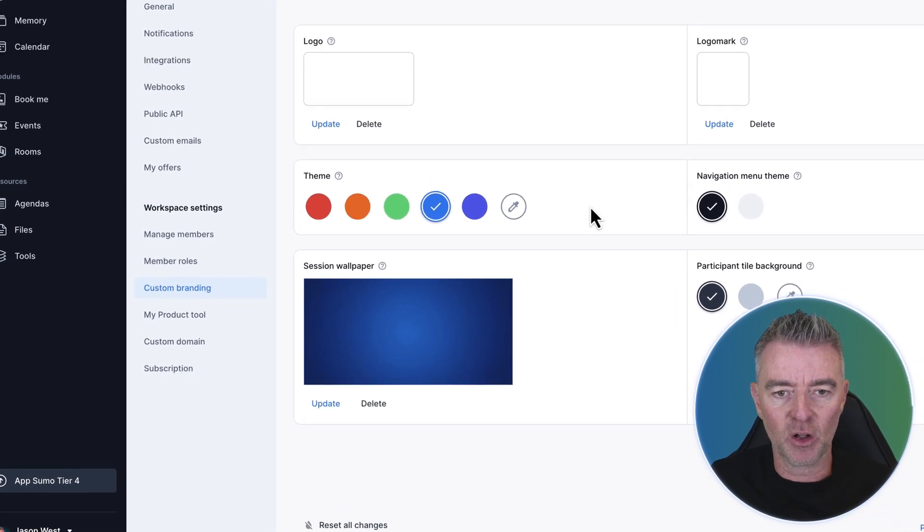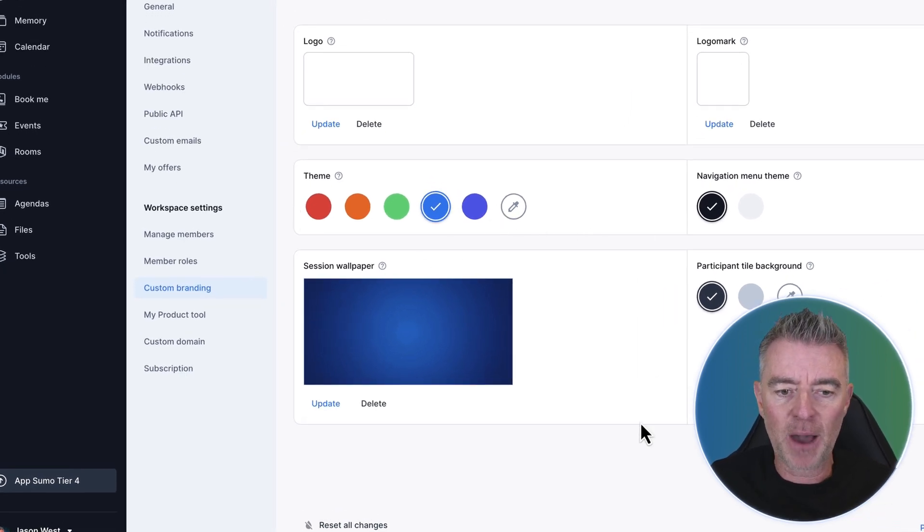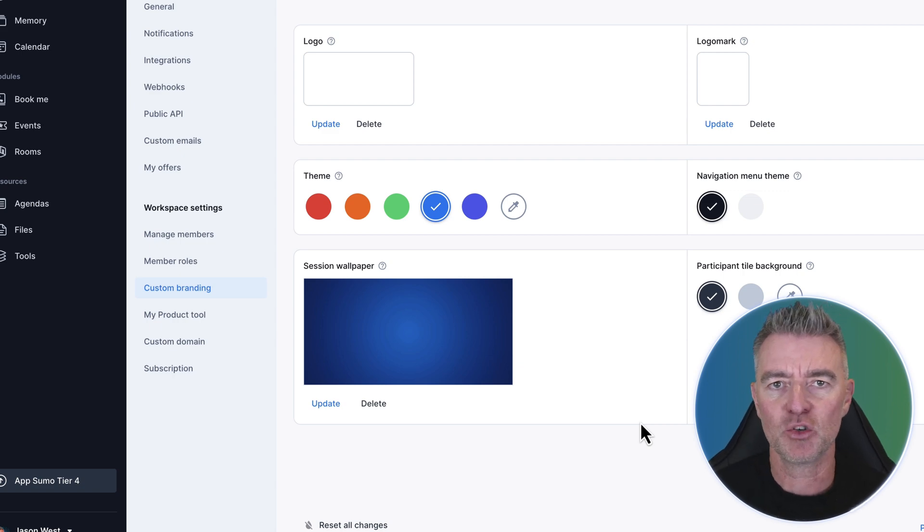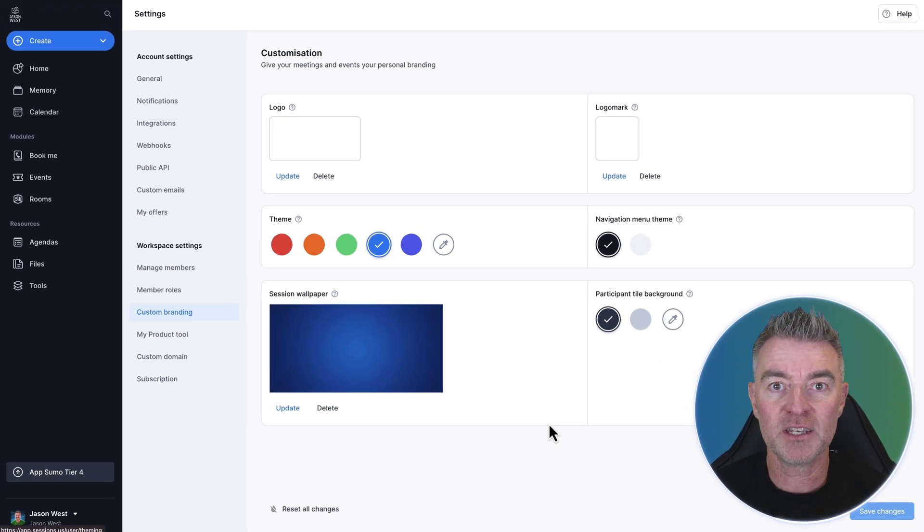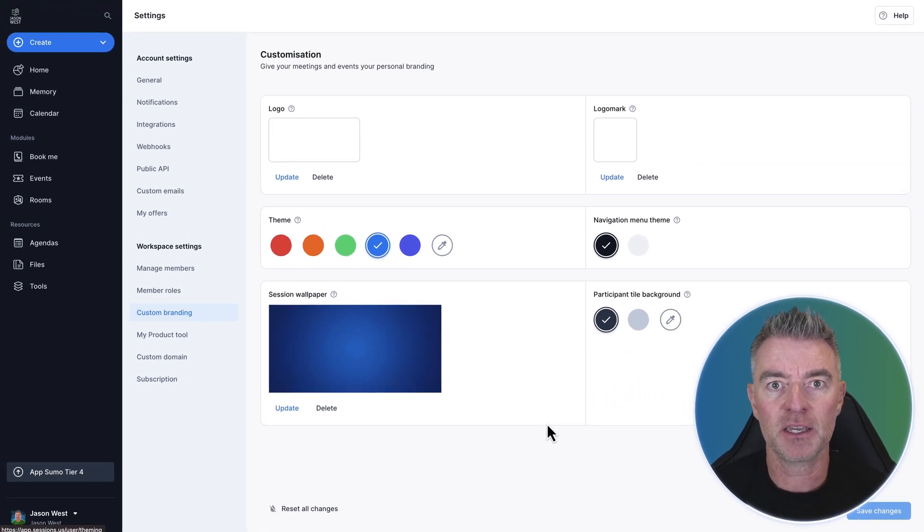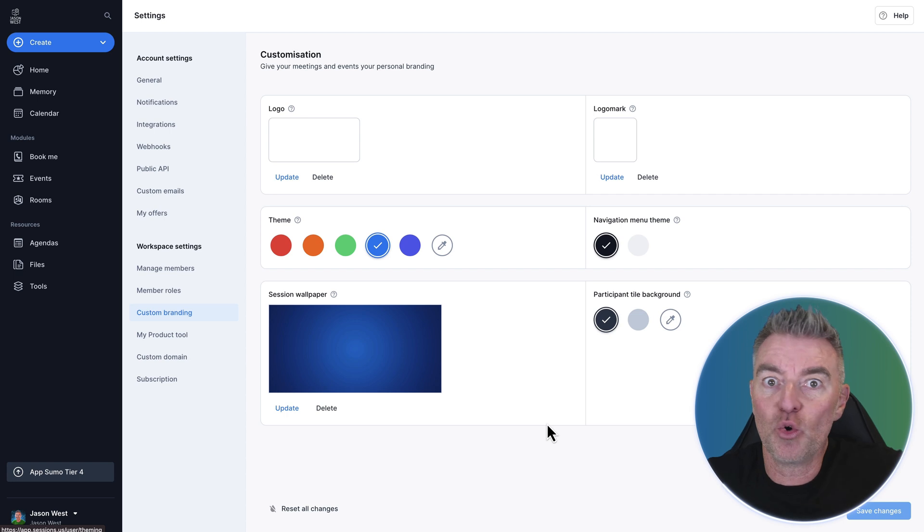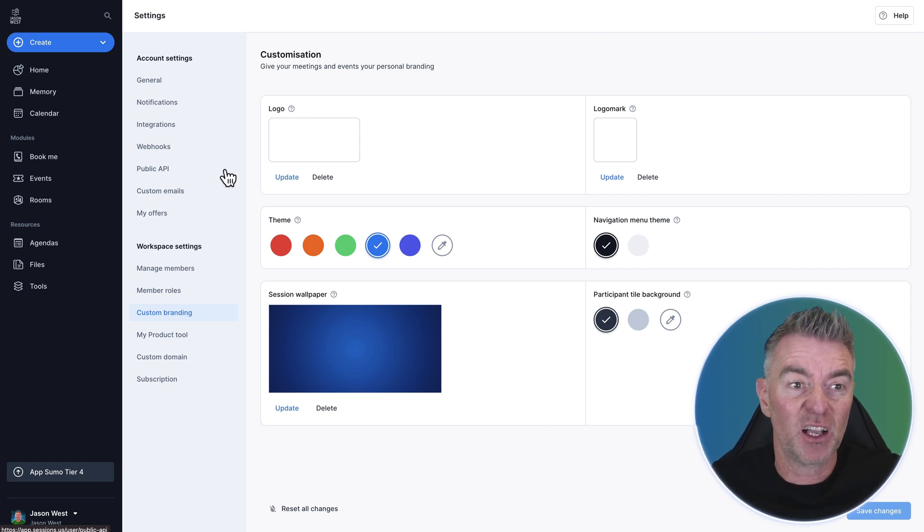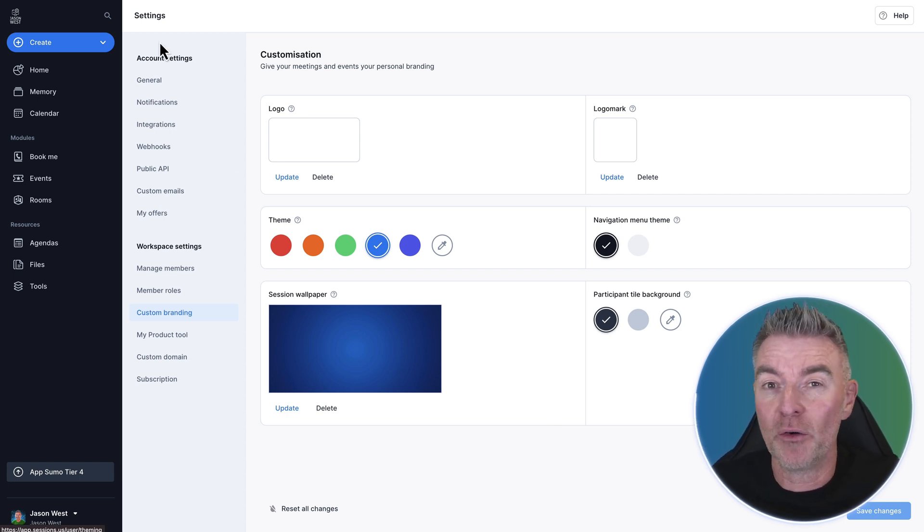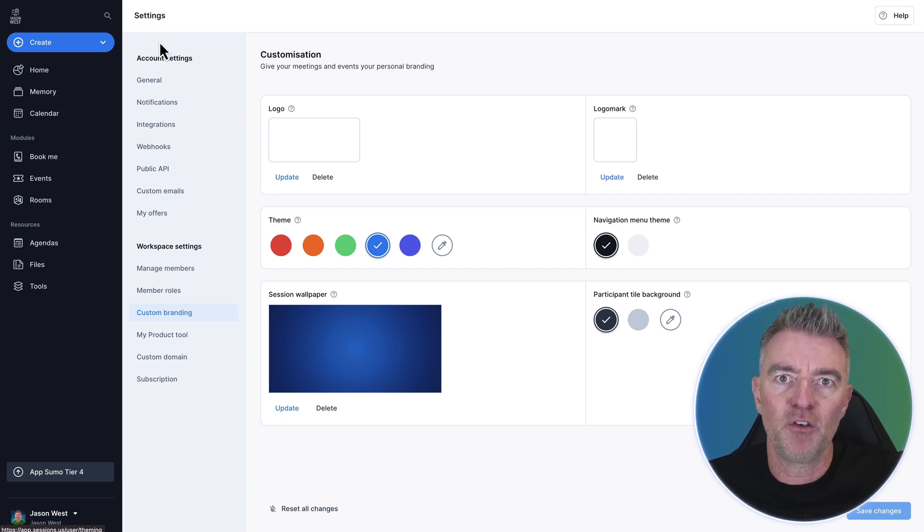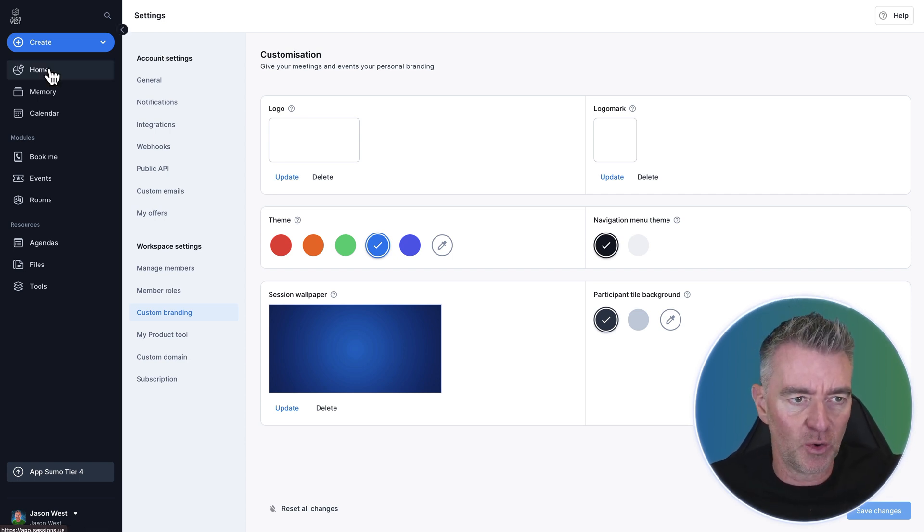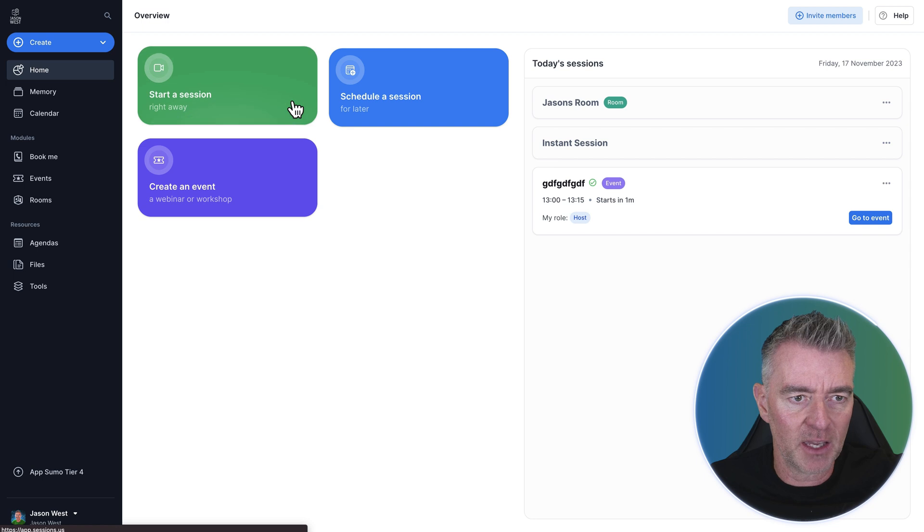And then you can change the whole theme and the color of the background. So when somebody comes into your meeting or your webinar, it really does feel like it's on your platform. You can even customize the URL as well and put your custom domain in the meeting URL for another level of professionalism. So I really, really like it.